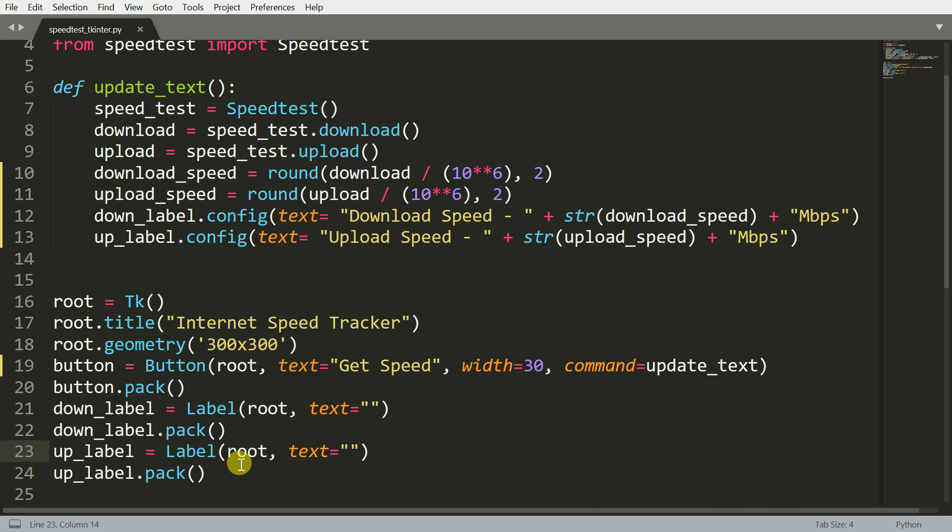So this is my overall structure of the tkinter GUI that I've created. I'll have a button. I'll have two empty cells initially, and once I press a button I'll get the download and the upload speed.